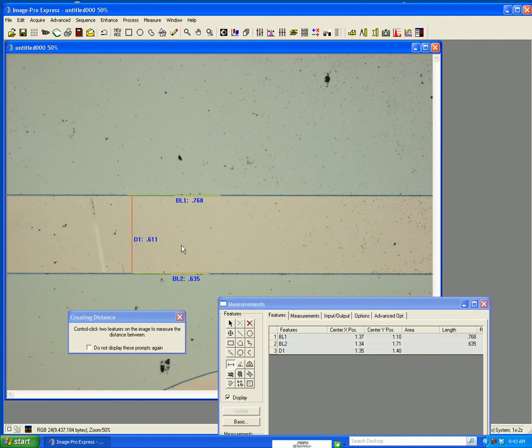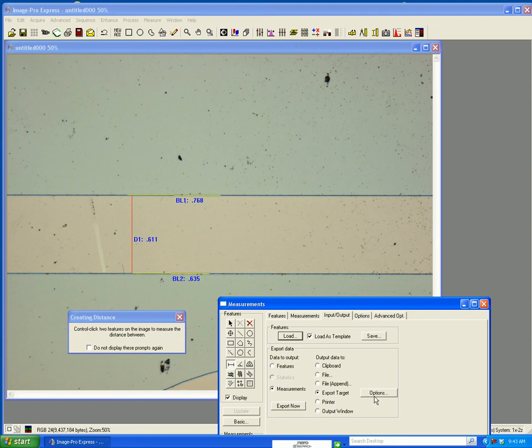This data that's in this box here tells me the length of the lines, it tells me the distance, and this can be exported to Excel if you want to do so.